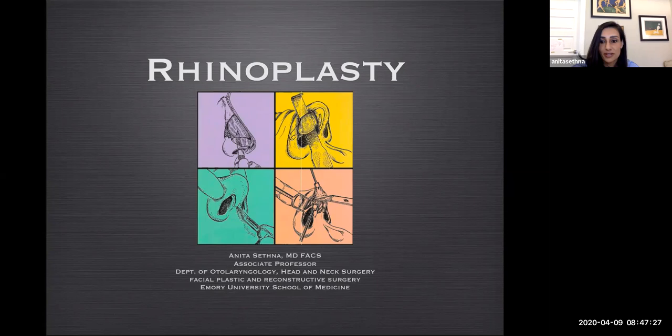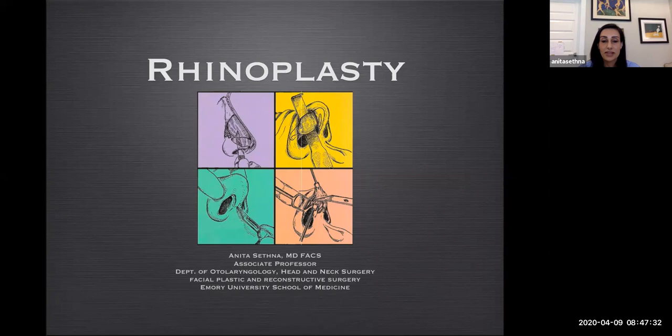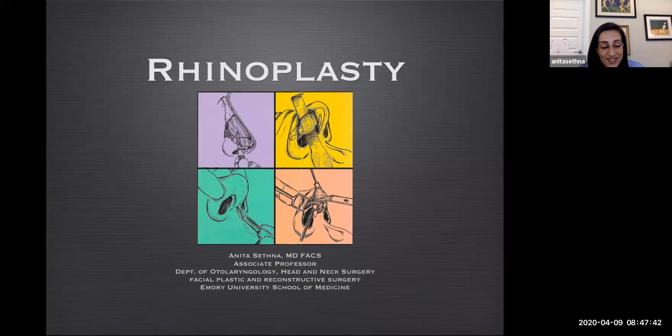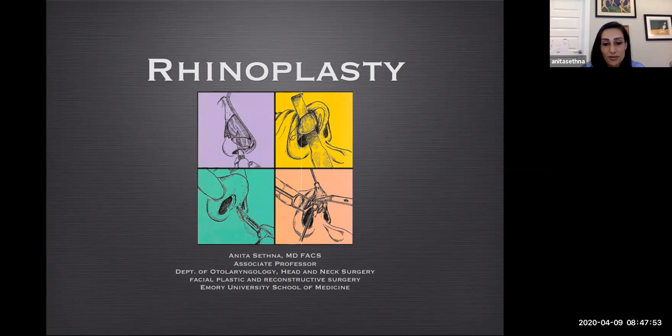I'll go ahead and get started. My name is Anita Sefna. I'm an associate professor at Emory in Atlanta. Some of my residents may join. We also had a last-minute switch. If you have questions in the middle of everything, please feel free to raise hands, ask, chat — whatever method is fine.